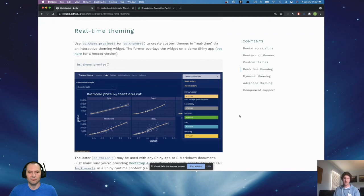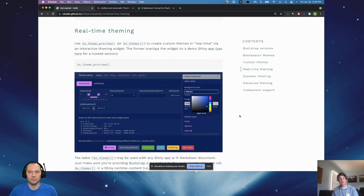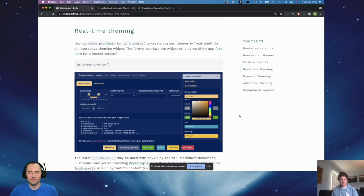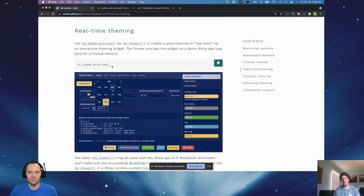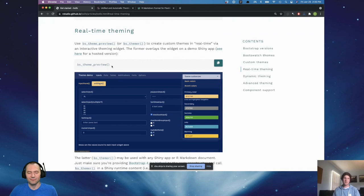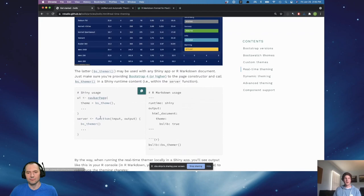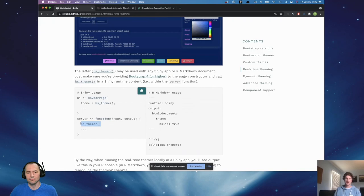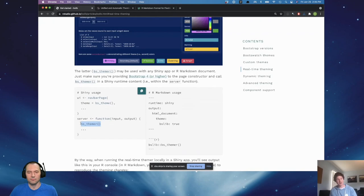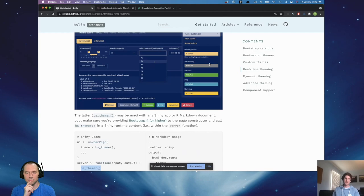You can also call the BS themer function inside of any Shiny application — as long as you're using Bootstrap 4 and higher, it will overlay this interactive theming widget that allows you in real time to adjust your Shiny application's theme.